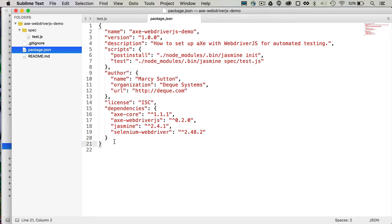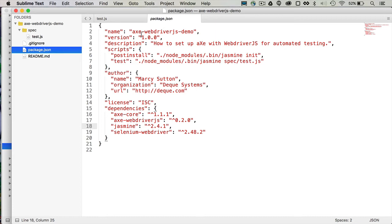Our dependencies for this demo include AxeCore and AxeWebDriver.js. And AxeWebDriver.js is sort of a bridge between AxeCore and SeleniumWebDriver. And then Jasmine is our chosen test framework for today.